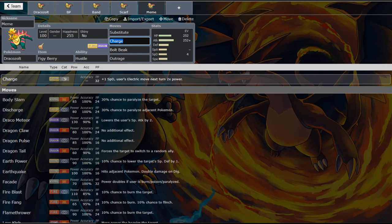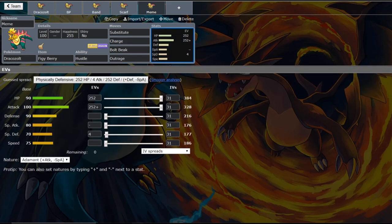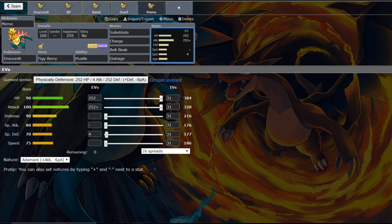But what charge does is it raises your special defense by one stage. And your electric type moves get boosted by two times in the next turn. So if we are to go with an adamant hustle set here on our Dracozolt, and we get a Ferrothorn switching in.